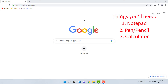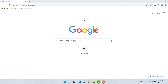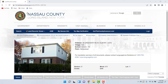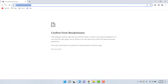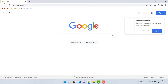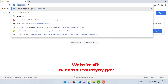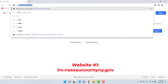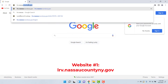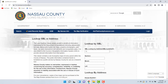Once you have those three things, come on back and let's get started. So the first thing we want to do is, if you are starting off with a blank screen or on Google, enter this website: lrv.nassaucountyny.gov. That stands for Lands Record Viewer, and it's a website maintained by the county.